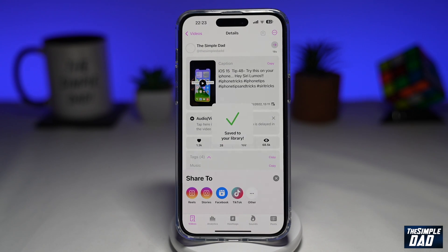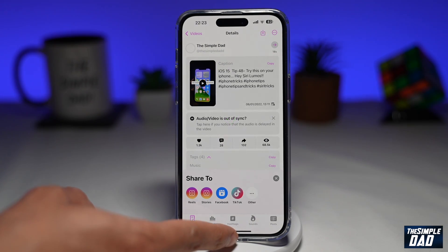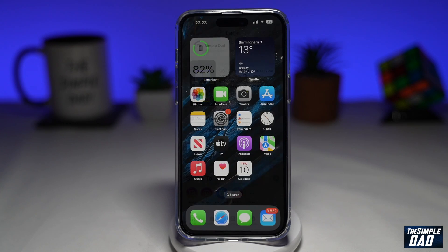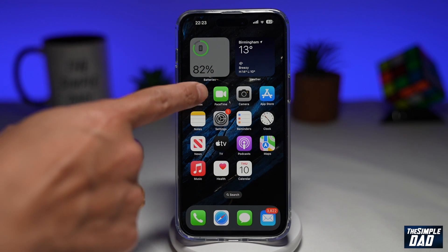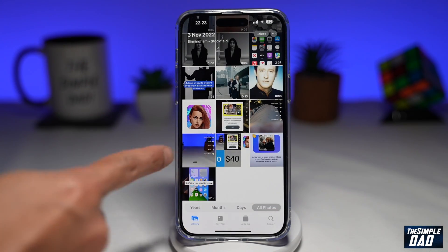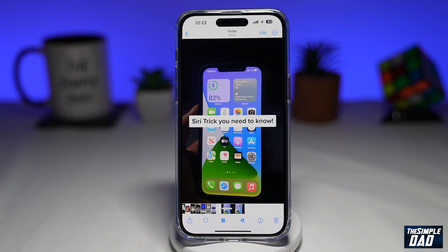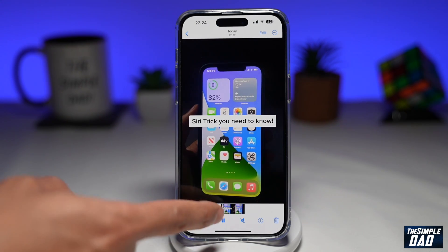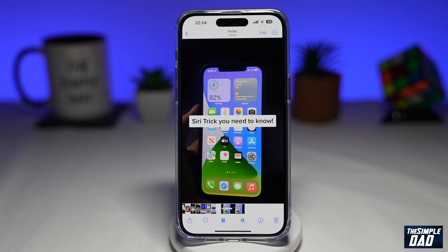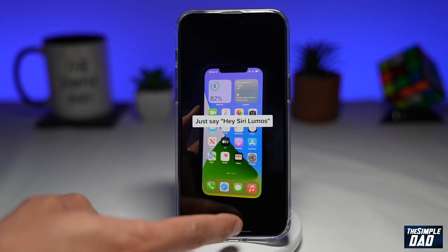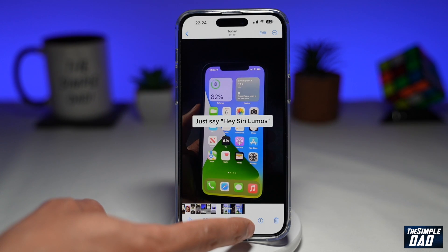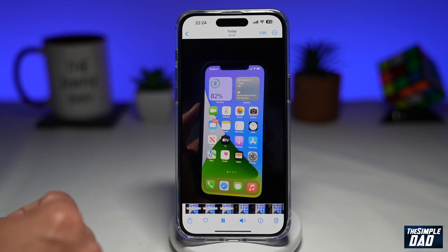Once you do that, the video will be saved into your photo library. I'll go back to my photo library and see if the video has been downloaded. As you can see, it's right here. As I play it, there is no watermark, and there is sound on this video as well.